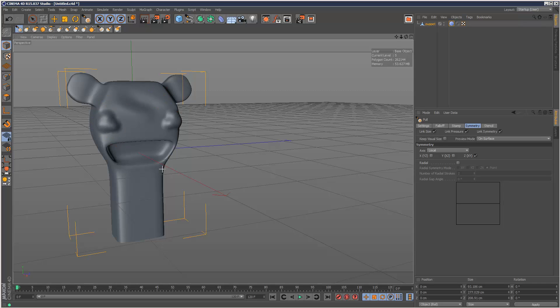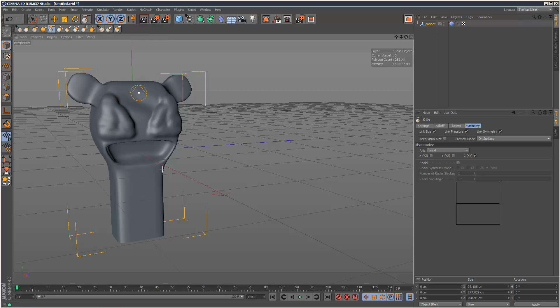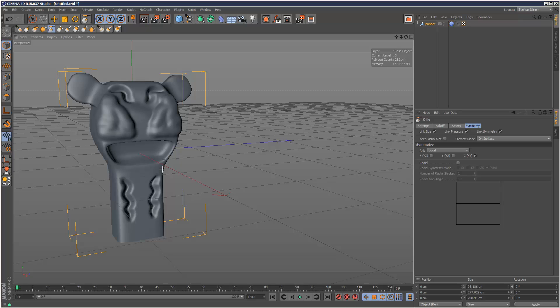So if I just draw a brush stroke here, it automatically maps to the other side. And now because I set link symmetry, if I come to another brush, say knife, that's automatically picking up the same symmetry options as well, which is very handy.